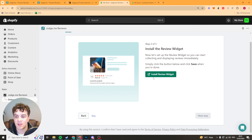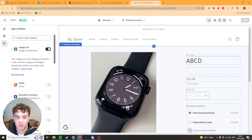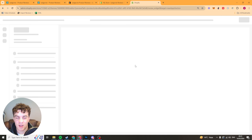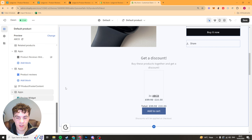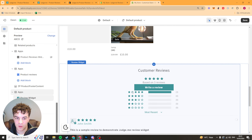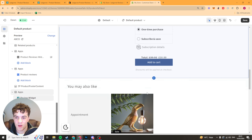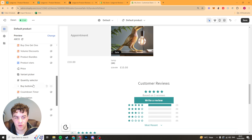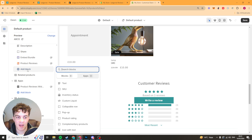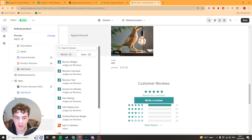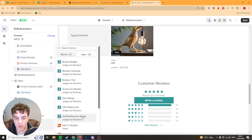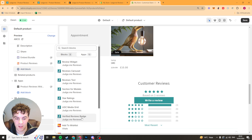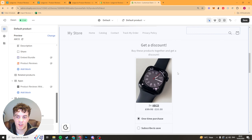The next thing is we need to install the review widget. Press this button and it should load up — it's going to automatically add the reviews widget for you. But if you want to add it manually, go to your product page, click the add block button, then go to apps. You've got all of your Judge Me widgets there: the reviews widget, carousel, text, medals, star rating, UGC media grid, and the verified reviews badge. The ones you'll mainly use are the reviews widget and the star rating.